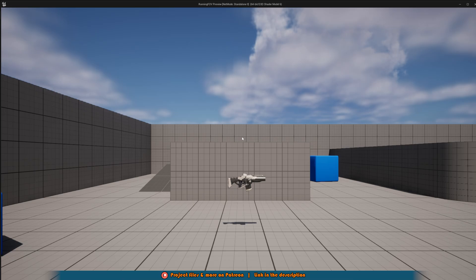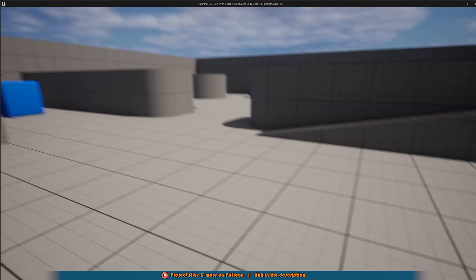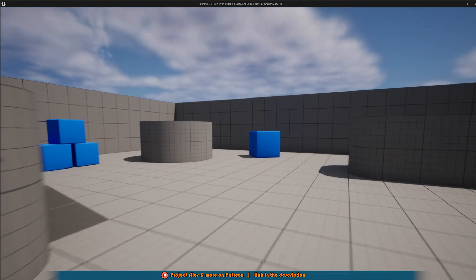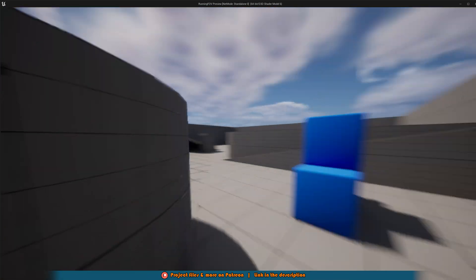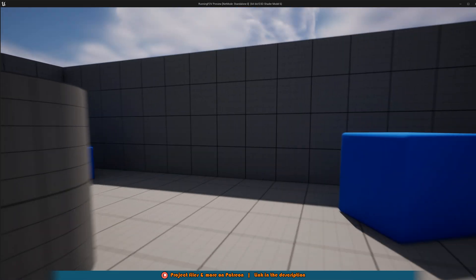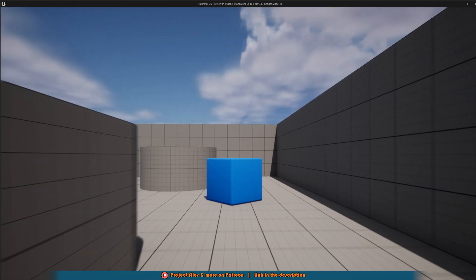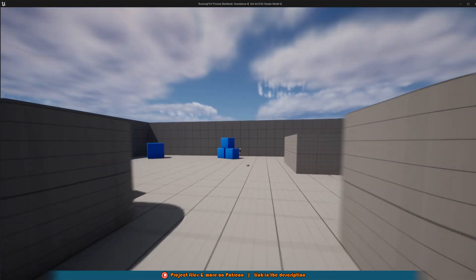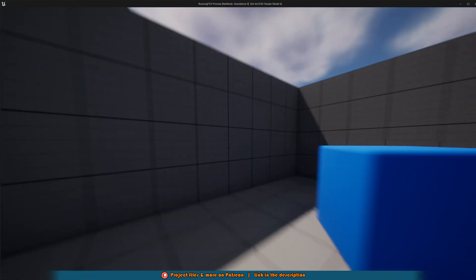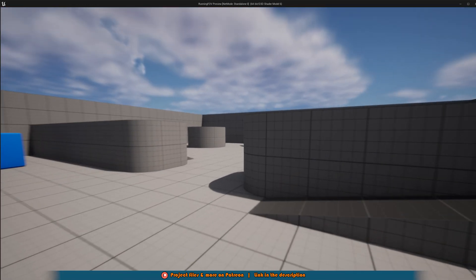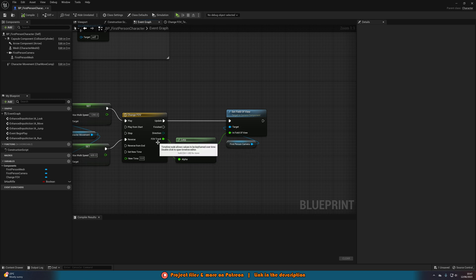Now if we hit play this should be working perfectly for us. We can walk like normal and if we just hold shift we're going to be sprinting like this with the FOV change. If we let go we're going to be doing that again and if we just start and stop sprinting you can see the FOV is going to still work perfectly like so.